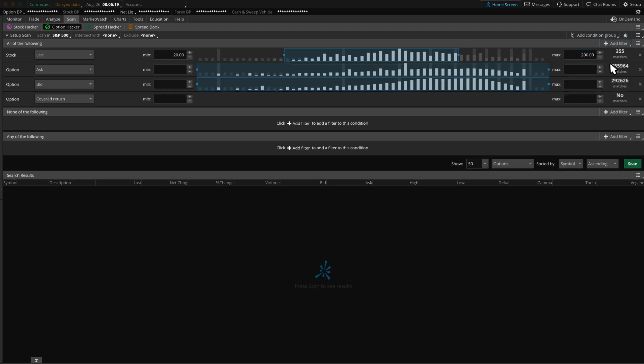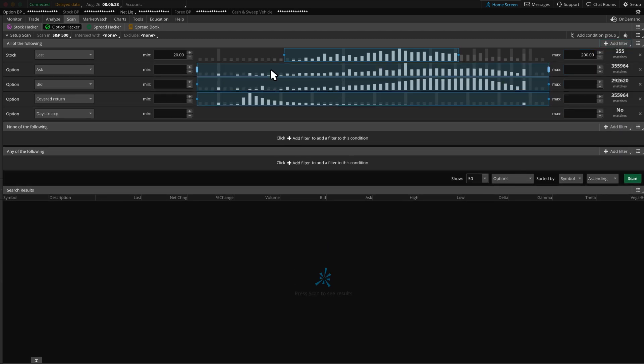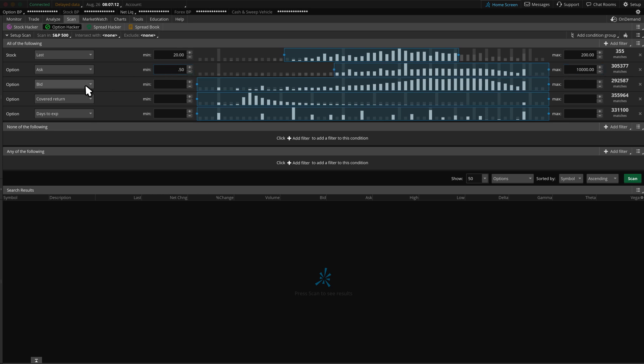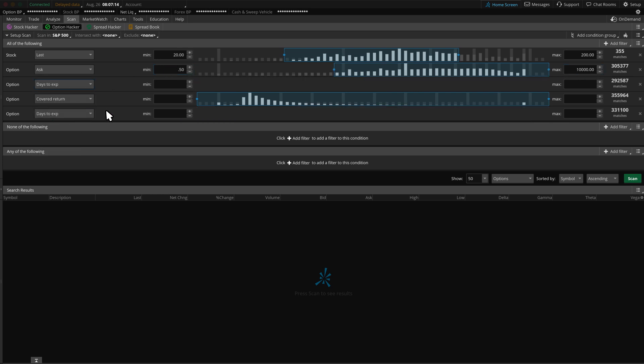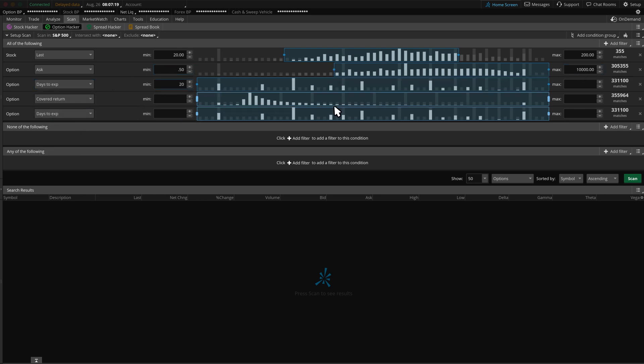We may start with ask 50 cents to identify options trading more than 50 cents. Then, we might choose days to expiration, minimum 20 days, and maximum 60 days to cover the next two expiration months.